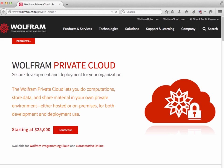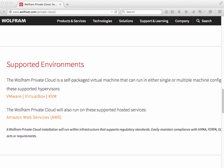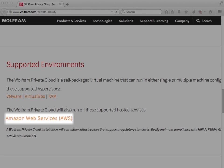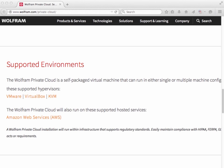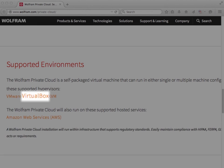Next, how do you want it installed? It can run on your hardware or on supported hosted services such as Amazon Web Services. The Wolfram Private Cloud is a self-packaged virtual machine that can run in either single or multiple machine configurations on these supported hypervisors: VMware, VirtualBox, and KVM.